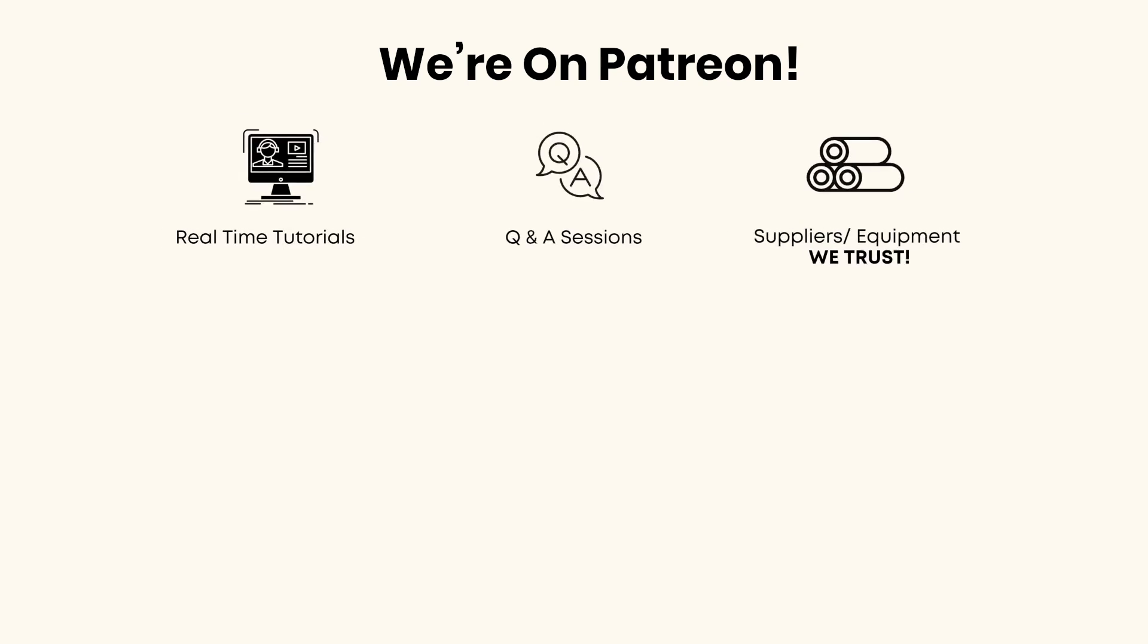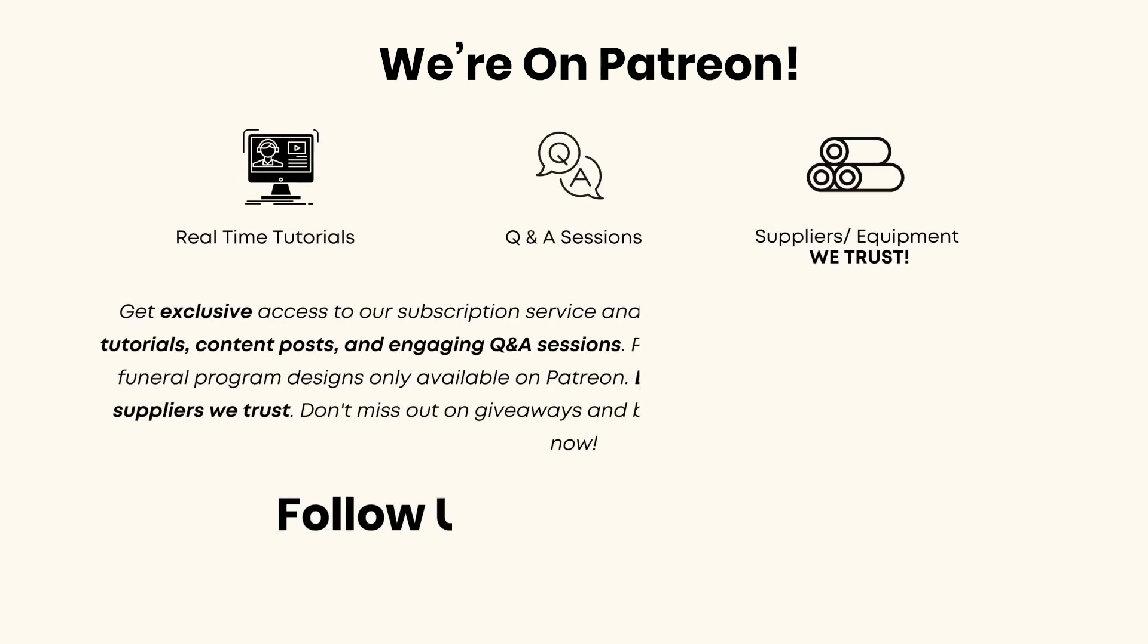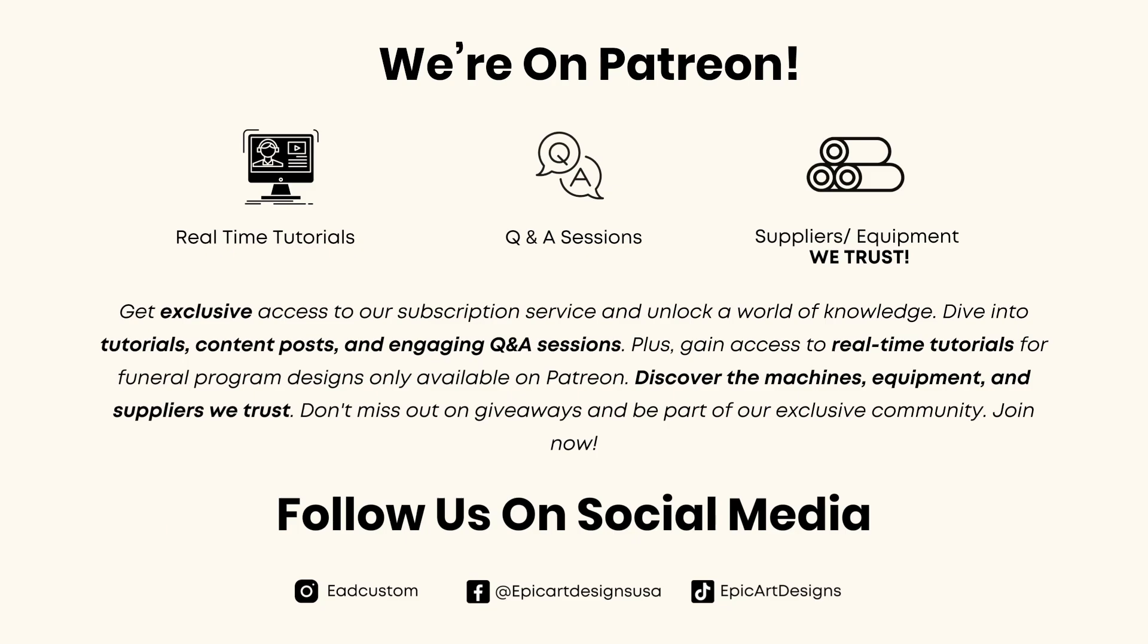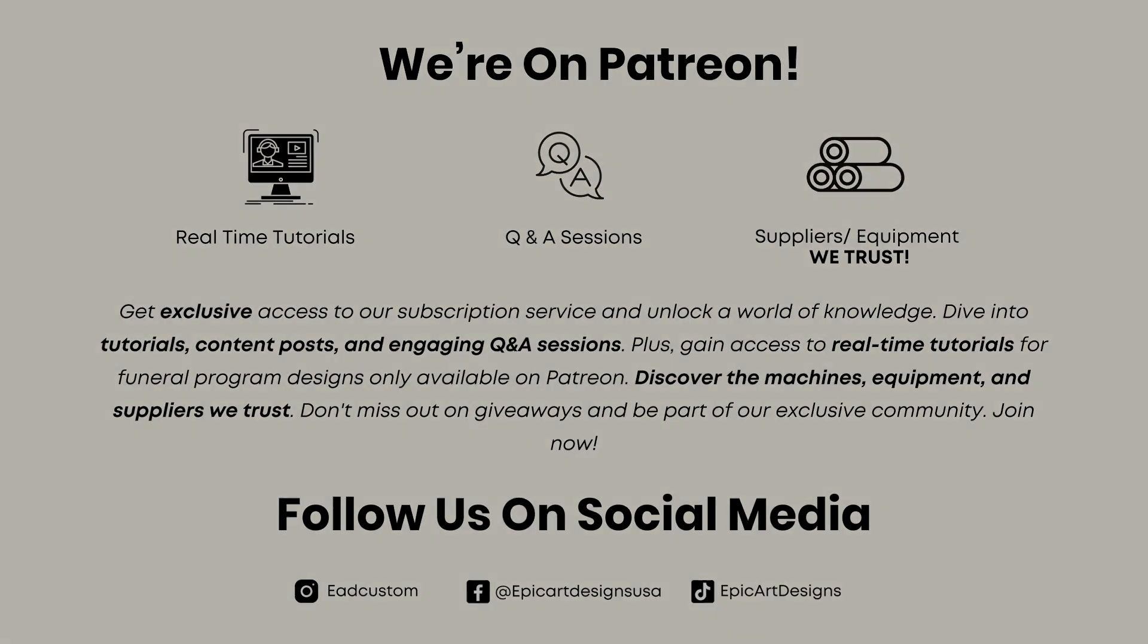But before I get into the video, I did want to let you guys know that we are now on Patreon. This is for anyone who wants to see real-time tutorials on anything that I'm doing, if you have questions, or you just want to know what type of things that I'm using for my funeral programs. It's all on there, so go ahead and check that out. Don't forget to follow us on social media. We also post content on there, so let's go ahead and get into the video.